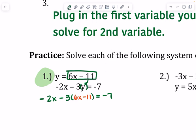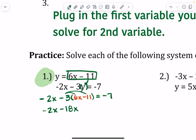We just need to clean it up, simplify it, combine like terms, and solve for our first variable. We're going to distribute the negative 3, because it's negative 3 times that. So: negative 2x, negative 3 times 6 is minus 18x, negative 3 times negative 11 is positive, so plus 33 equals negative 7.